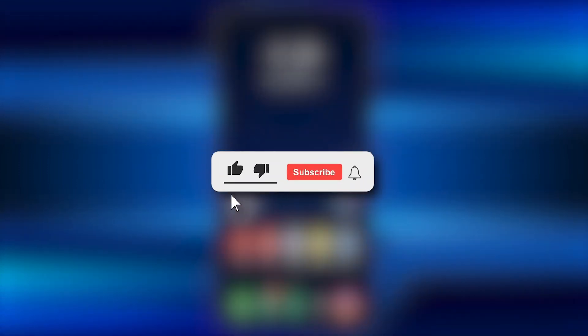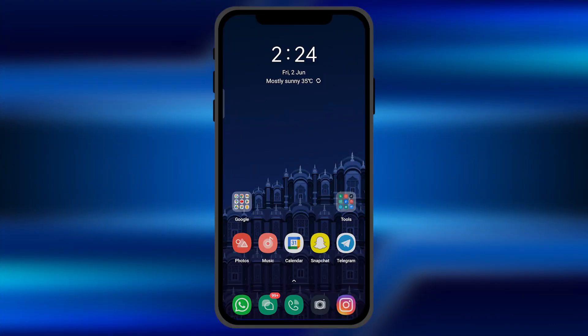I hope this video will be helpful for you. Make sure to hit the like button and subscribe button for more interesting and helpful tutorials. See you in the next one, take care.